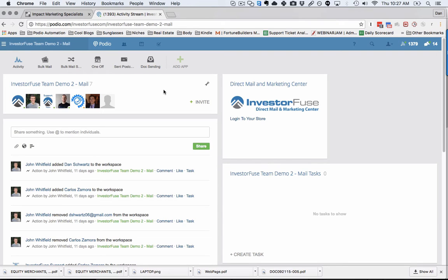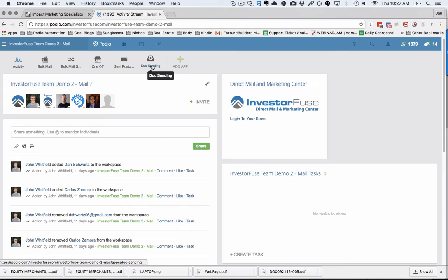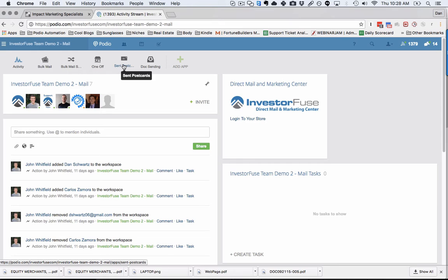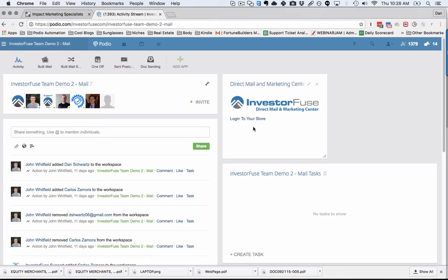In your InvestorFuse Direct Mail workspace, you can send out one-off documents and postcards to vacant properties. But for bulk mail, you now have access to this Direct Mail and Marketing Center.